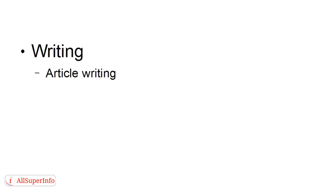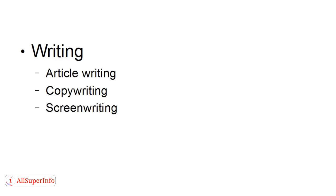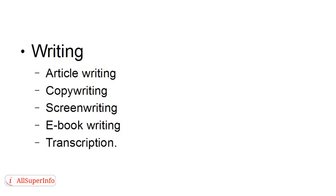And you can do freelance article writing, freelance copywriting, freelance screenwriting, you can do e-book writing, and you can do transcriptions. People can send you something over the internet as an MP3, and you can listen to it and type it up and send it back. And you can do this pretty much anywhere. All you need is a quiet corner of a coffee shop or something like that.